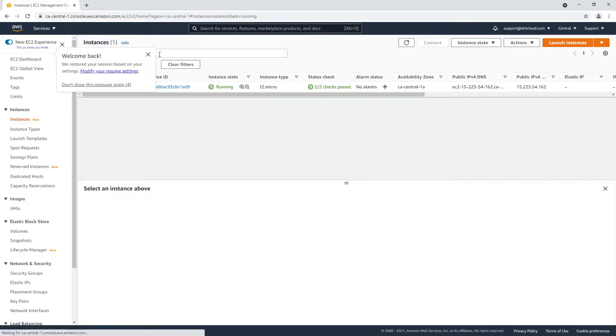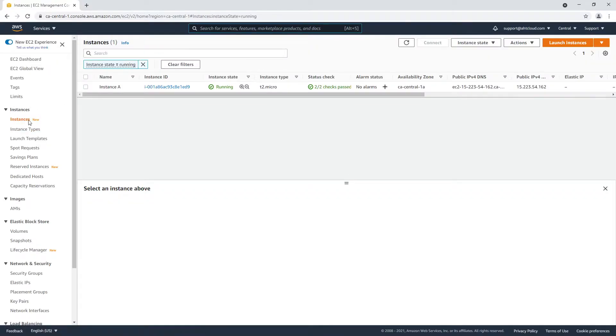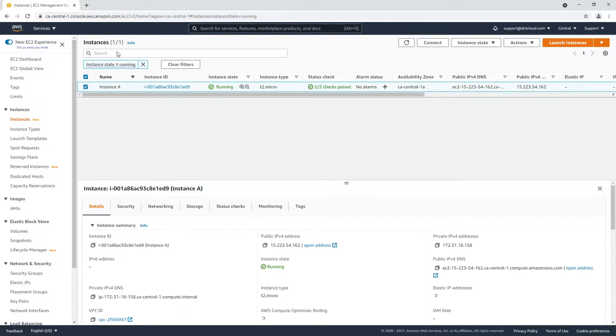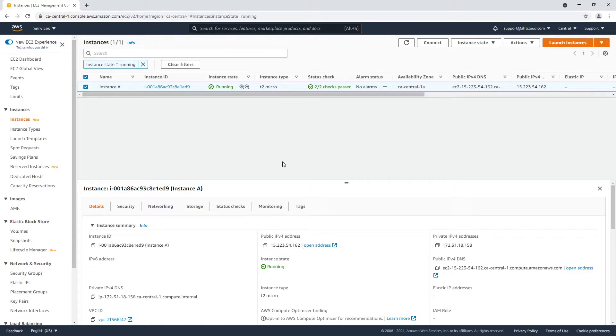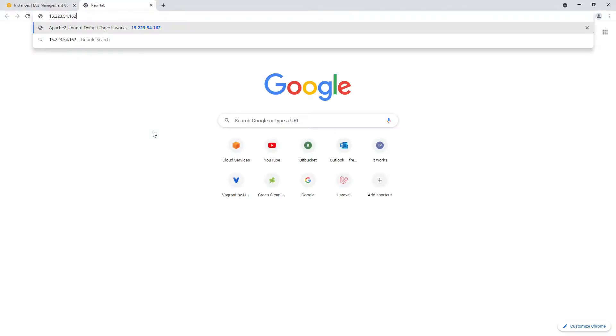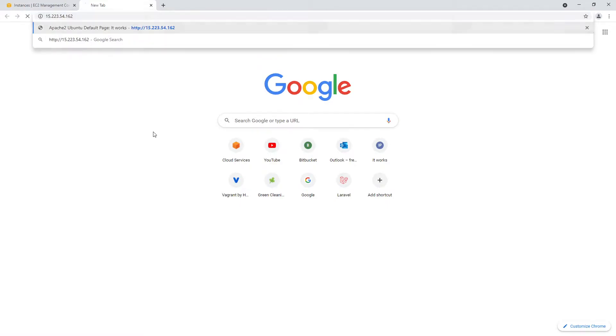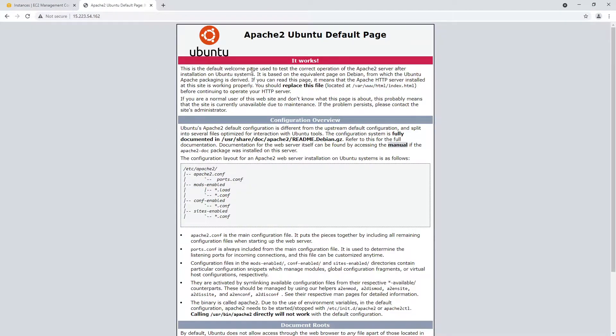On the left you want to make sure you're inside your instances and you want to find the instance that you want to clone. For this demo I have installed Apache and PHP on this instance. There is nothing fancy about it at all, so you can see this is the default Apache page.